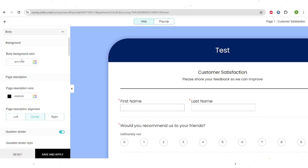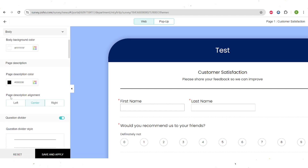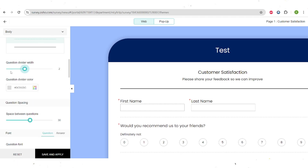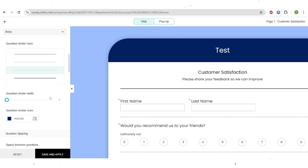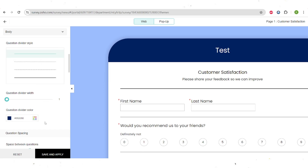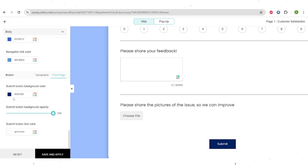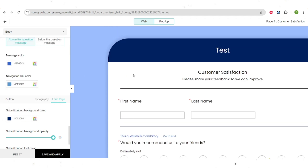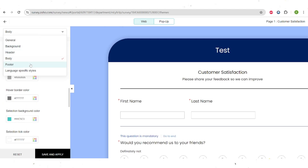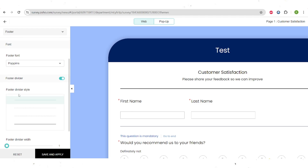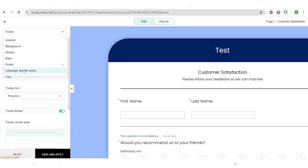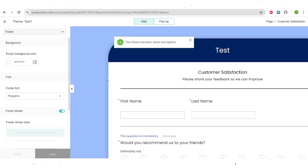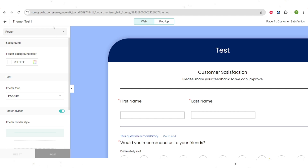Let's move on to the body. You can change the color of the body and the page description. There are a lot of different settings to go through, and you can also make the divider between questions white or change its color, and use a single line instead of a dashed line. There are so many different options, and you can also change the color of the button — it was a pinkish color and I made it bluish. Here you can see our survey. There are also settings for the footer that you can customize fully. You can change the styles of the survey depending on the language. Here you can save and apply this theme, and then use it for all of the other surveys you create in the future.